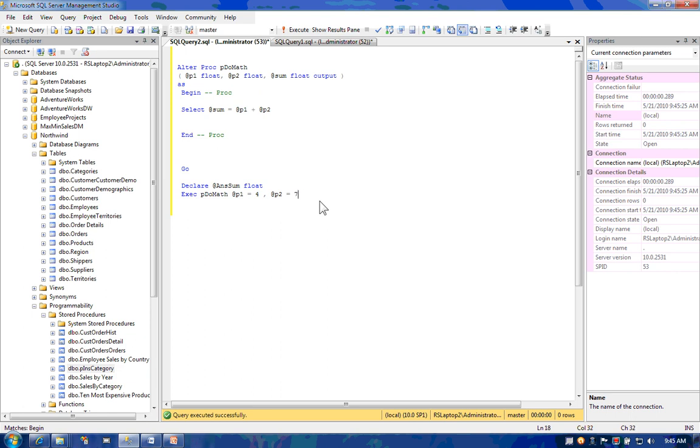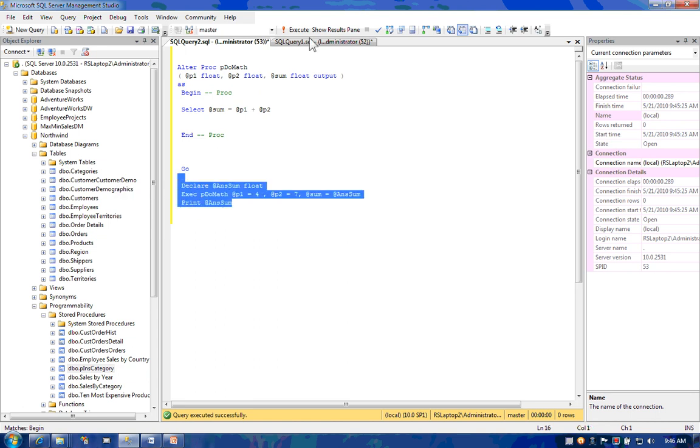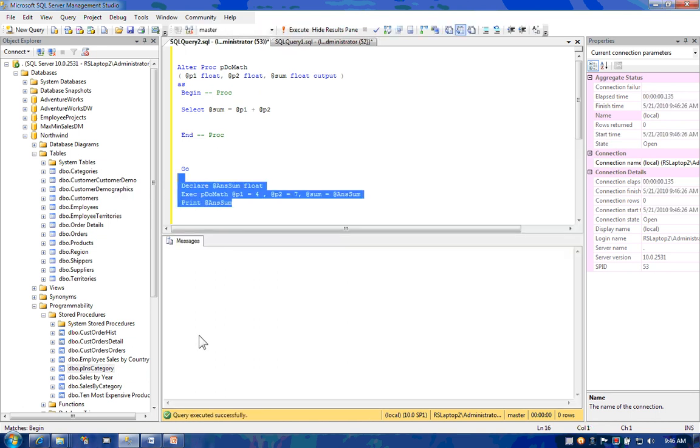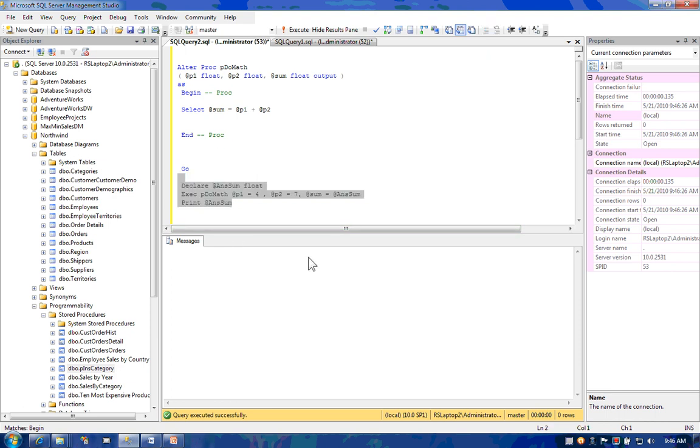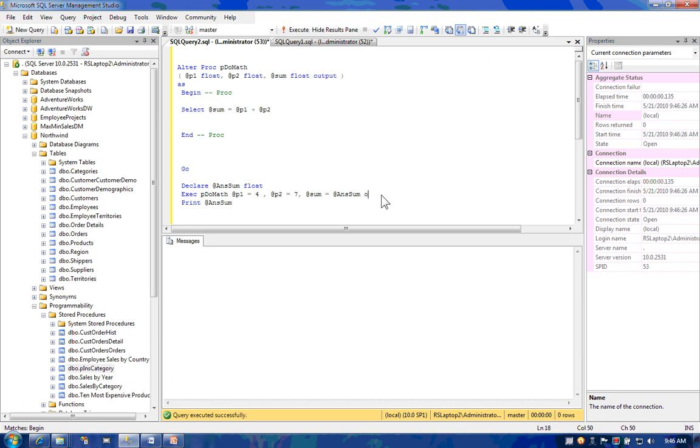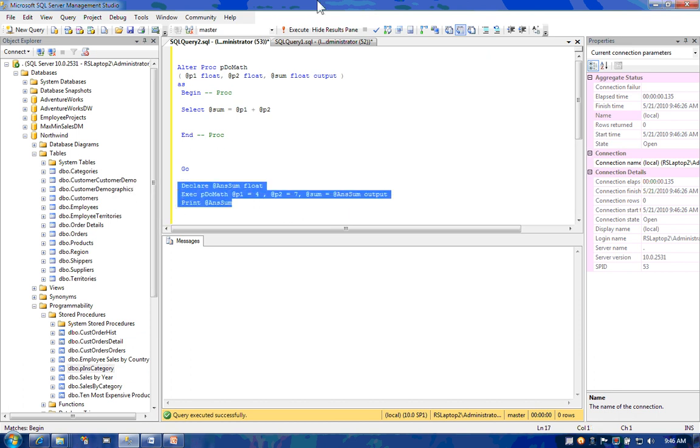I'll call answer sum. And I'll indicate that I want to connect the sum parameter to the answer sum variable. Once the answer sum variable is filled, I can print it out on the screen. I get nothing in the message because I forgot to use the word output. It turns out that whenever you use output parameters, you have to indicate that you're using an output argument. Now when I run it, I'll see my value.